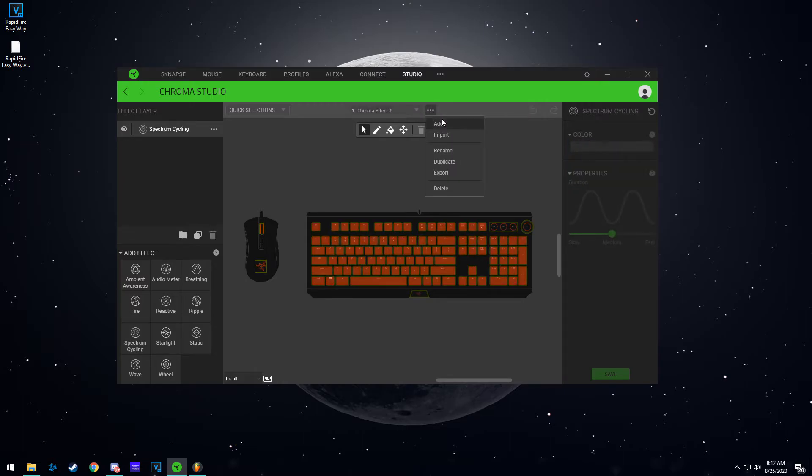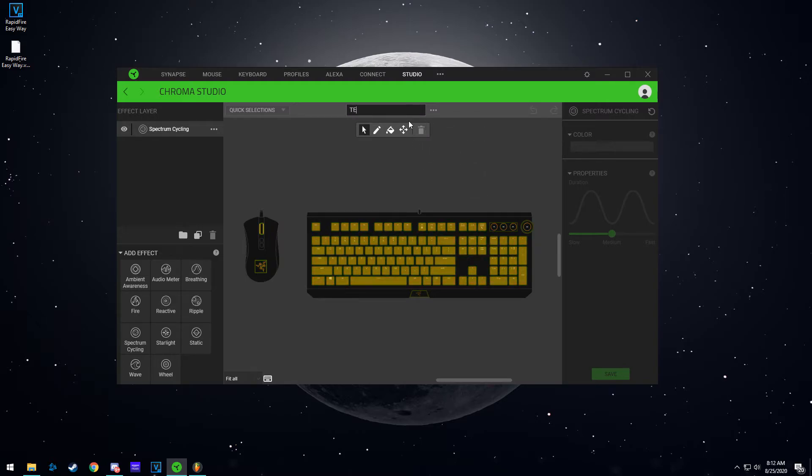You want to make a color scheme for your default profile, and then you're going to do add. So this is your second one, so you can rename to the same as your actual profile name. It doesn't matter, but it's just easier to refer to. So we're just going to do test second profile.